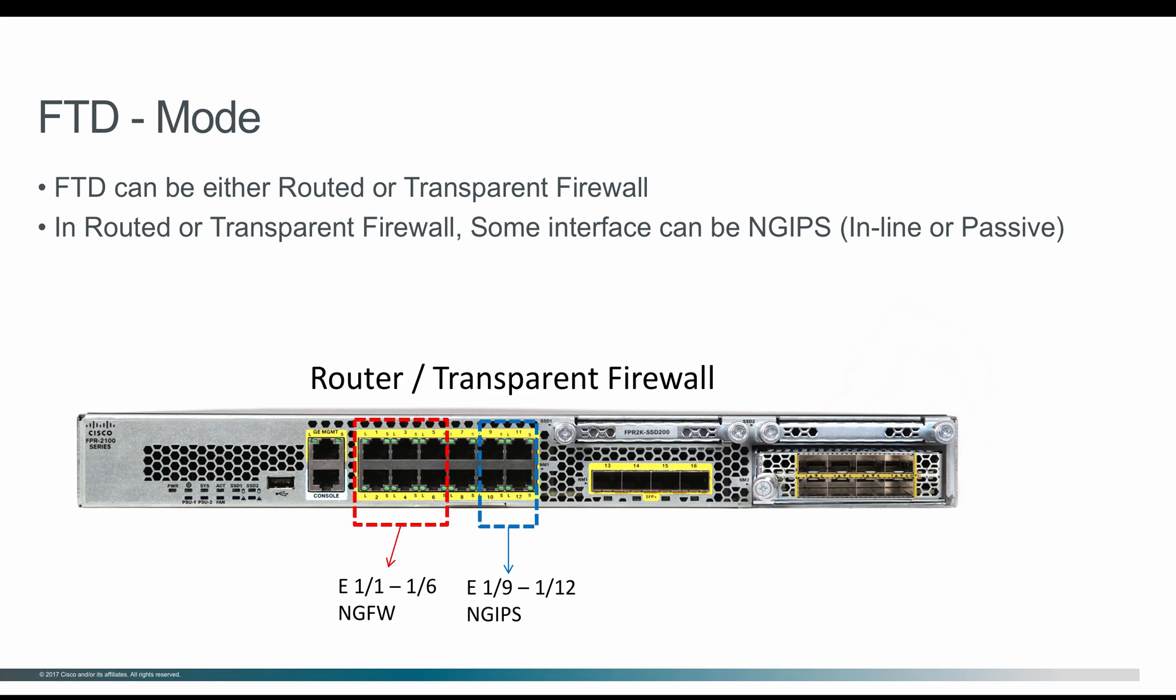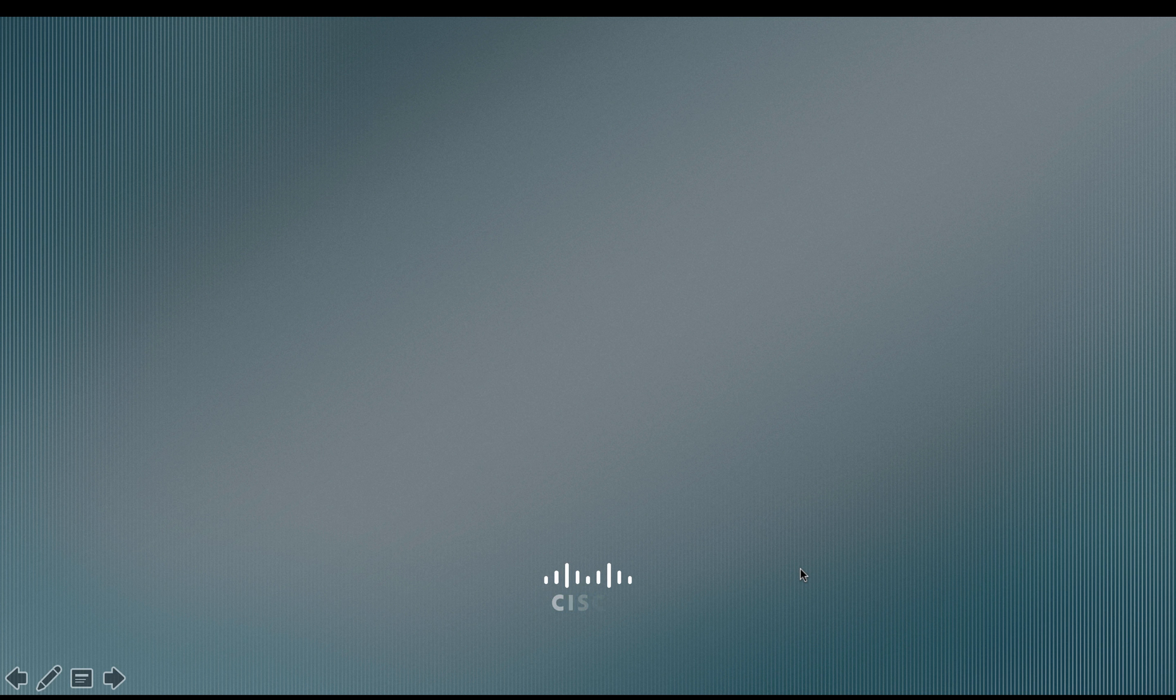With this, we've come to the end of this video. In the next video, I'm going to go a little deeper into each of the modes and how we can configure them through Firepower Management Center. With that, see you in the next video. Thank you.